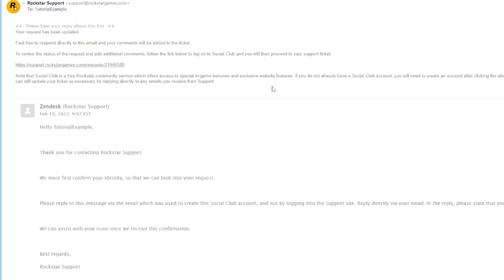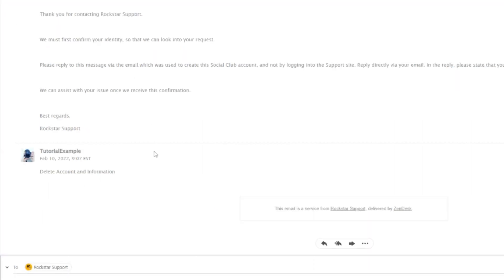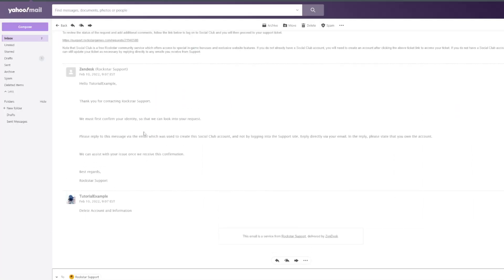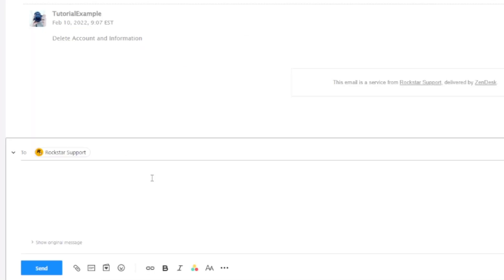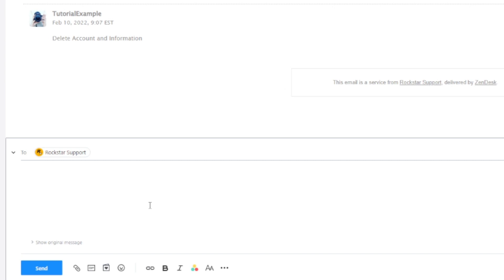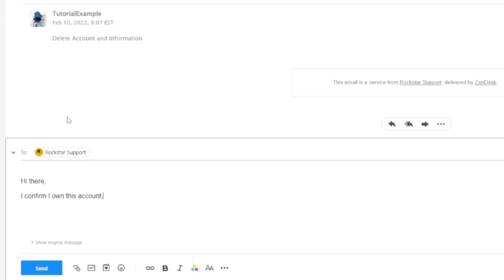Here we are in my email. I'm going to click on the reply button. As you can see, it says we need to confirm you own the account. I'm going to type: Hi there, I confirm I own this account. Then click on send. It literally just says you own the account.